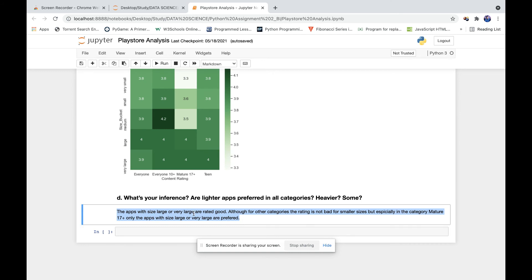So that's our final conclusion. The apps with size large or very large are rated good. Although for other categories, rating is not bad for smaller sizes, but especially in the category Mature 17+, only the apps with size large or very large are preferred.